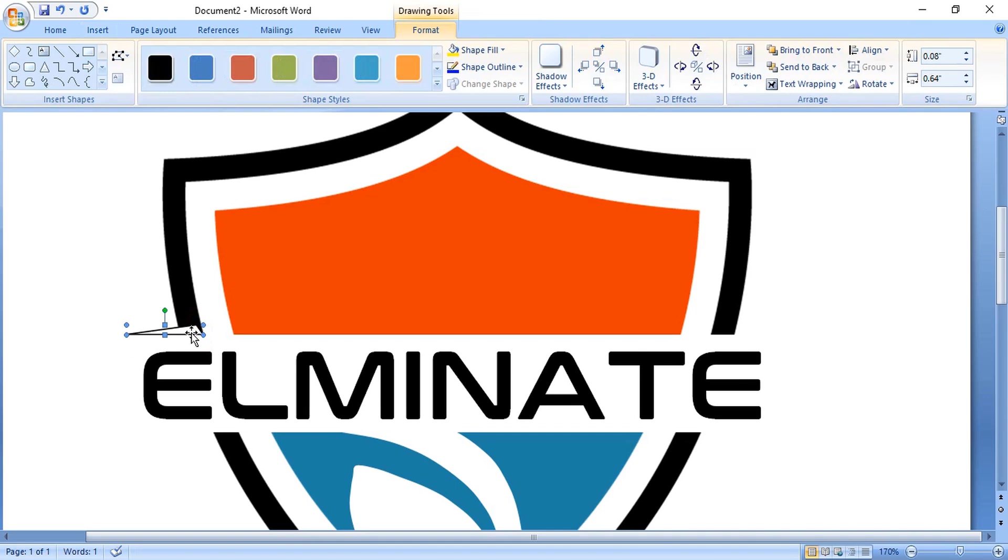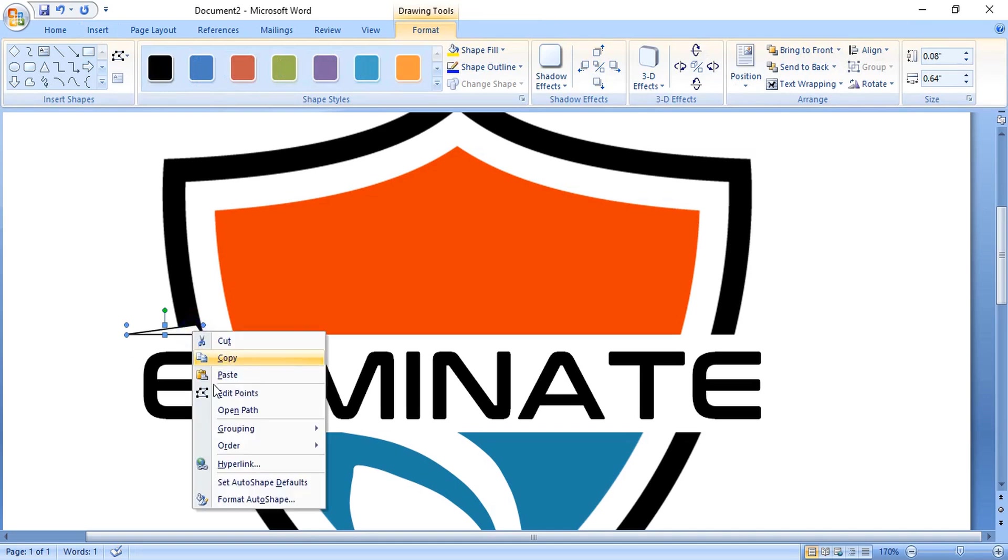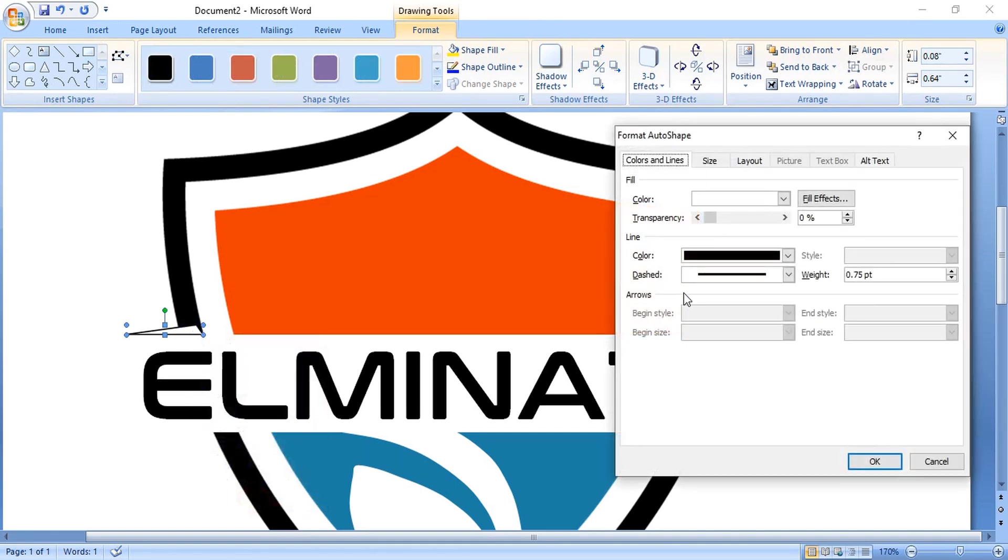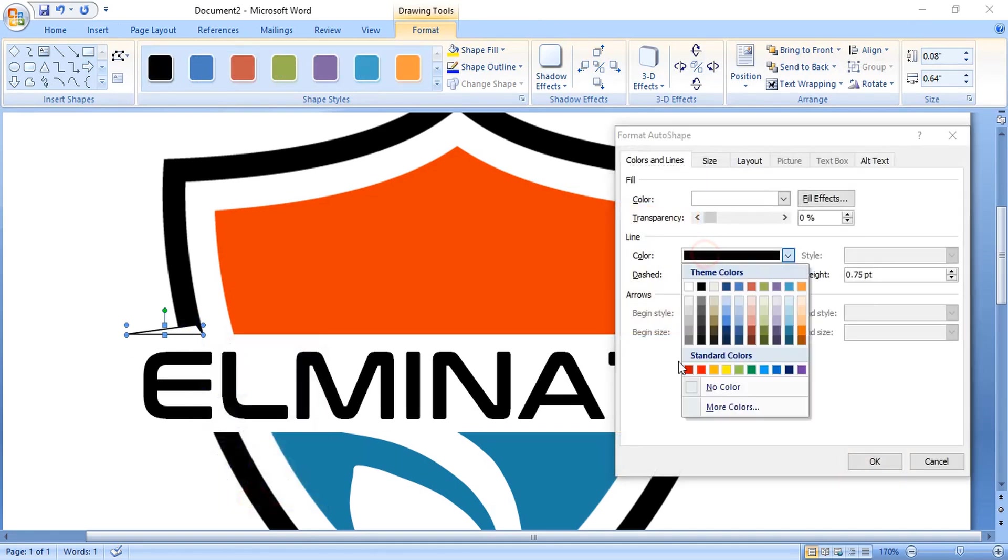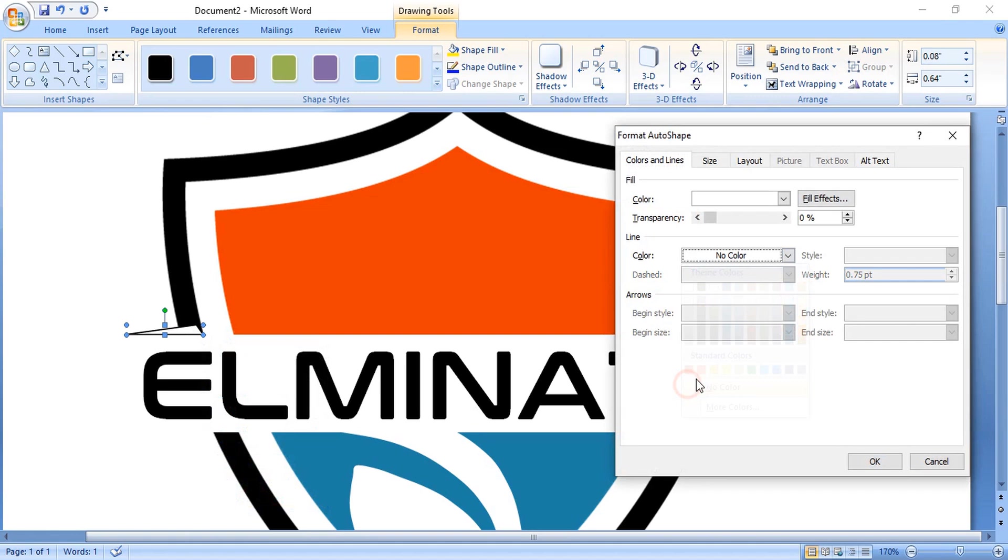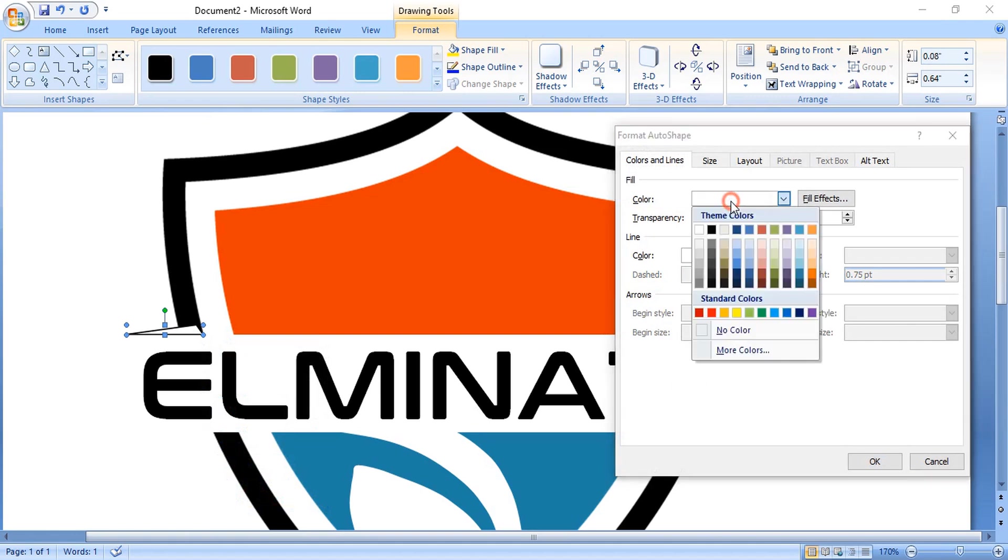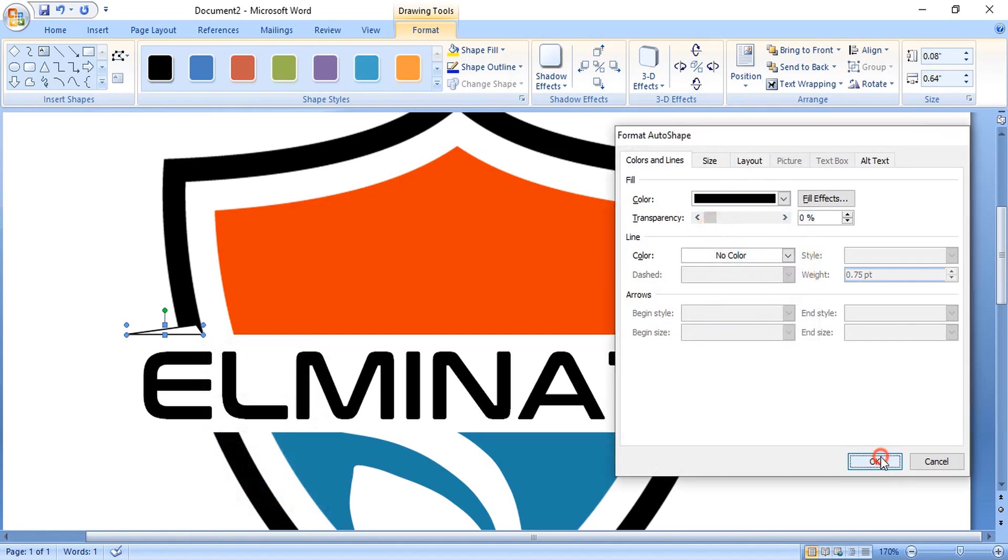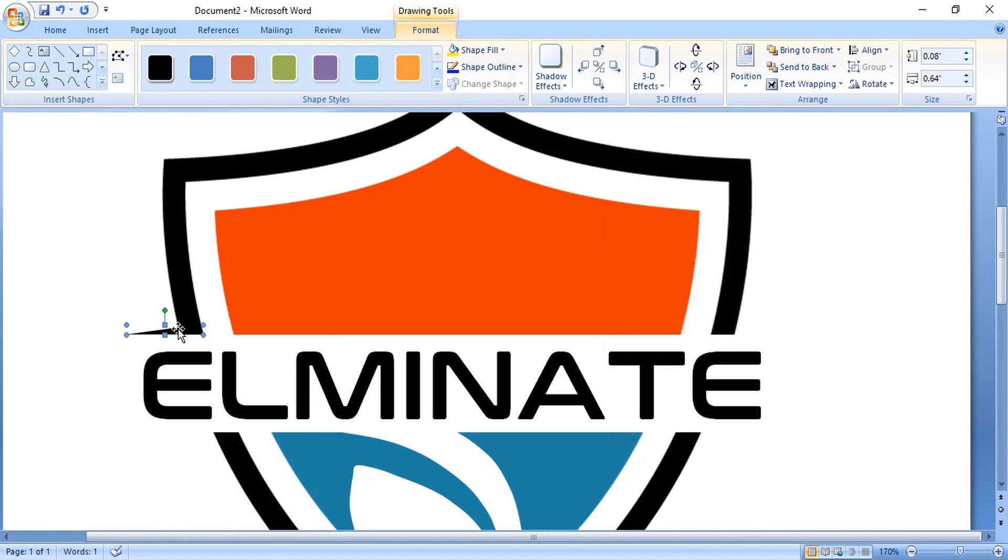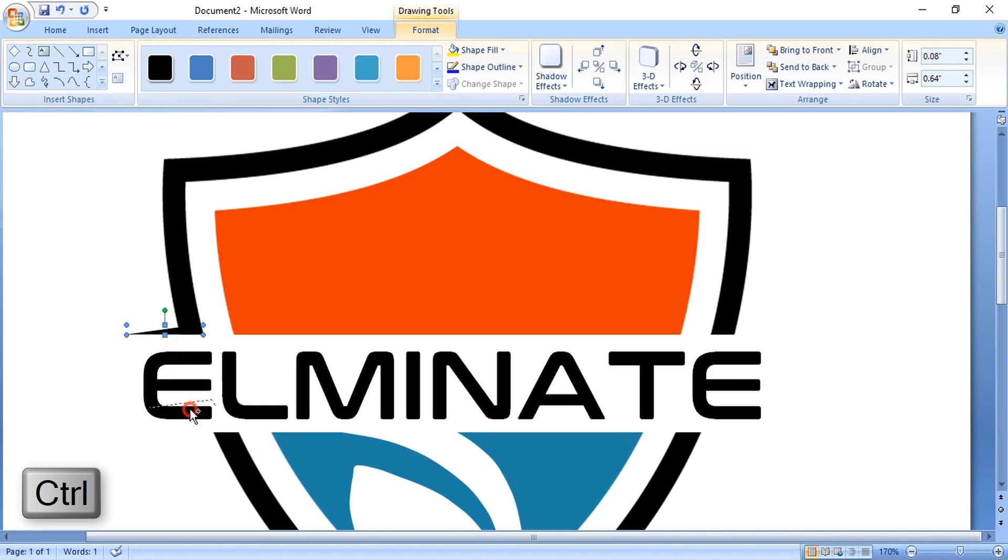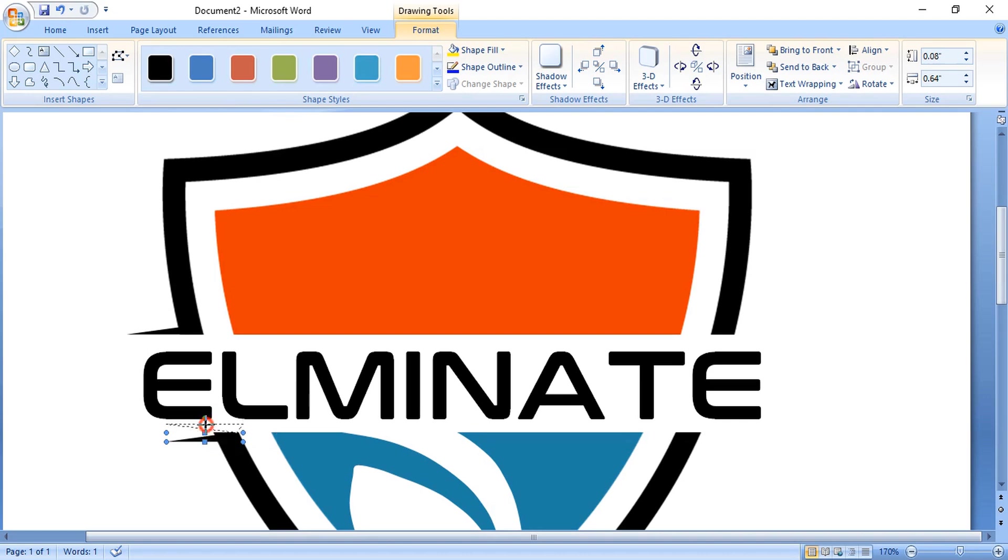Now right-click and format it. Remove the outline color and change the fill color. Now drag it by pressing the control key and make a duplicate and place it here. You can reflect it by dragging like this and place it here.